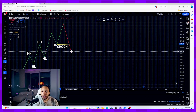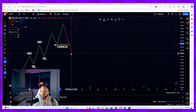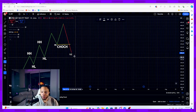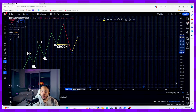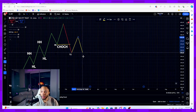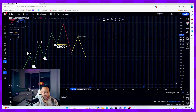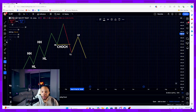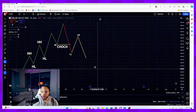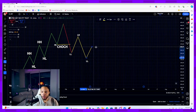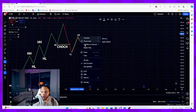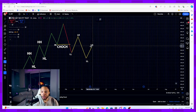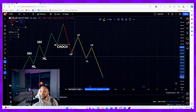Because the market pushed through my higher low, we're now changing character to the bearish market. We've created a lower low, and after the next move to the upside that's going to be called a lower high. Then the market creates more lower lows, followed by another lower high.